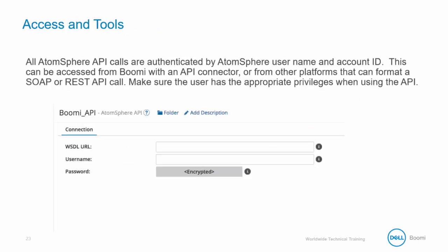All AtomSphere API calls are authenticated by the AtomSphere username and account ID. This can be accessed from Boomi with an API connector, or from other platforms that can format a SOAP or REST API call. Make sure the user has the appropriate privileges when using the API.